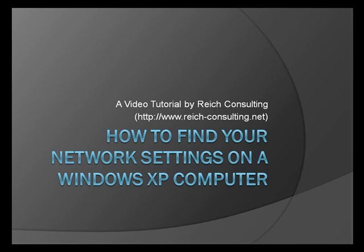There's a number of reasons you might need to find your network settings. One of which might be to troubleshoot problems with your internet connection. If you call up your internet service provider, they might want you to give them a little bit of information about how your network is configured. This is one way to figure that out.